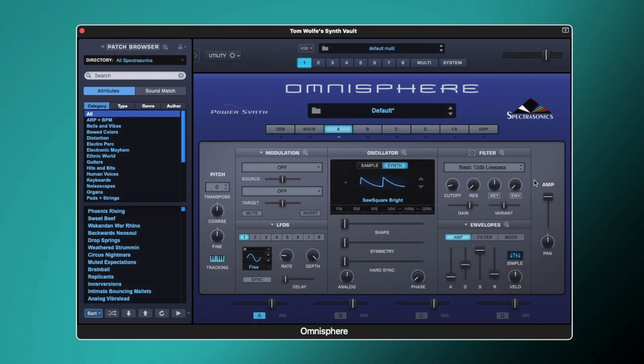Hi everyone, Tom Wolfe here. In this video, I'm going to be showing you how to use the filter in Omnisphere. On the surface, the filter in Omnisphere is just like any filter you'd find on any synth — we have a cutoff, a resonance, a key follow amount, and an envelope amount. However, under the surface, we're able to get a lot of control over this filter and a lot of depth out of it.